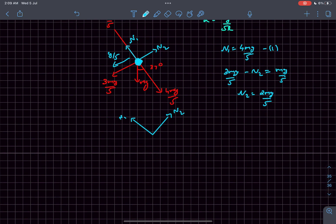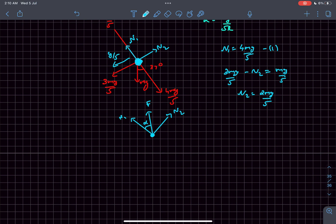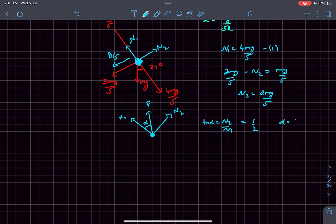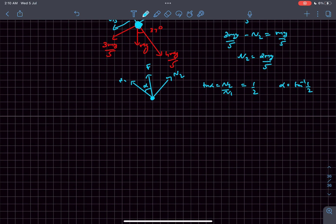The net force applied on the ball is going to be the resultant of these two forces. Let's say it is F. The angle α it makes with the rod: tan(α) = N2/N1, which comes out to be 1/2. So the angle α it makes with the rod is tan⁻¹(1/2).